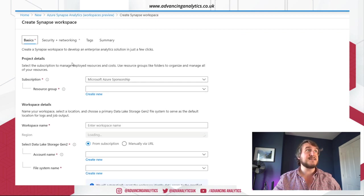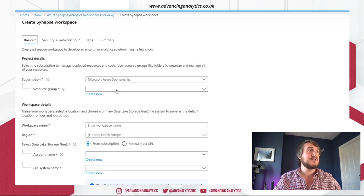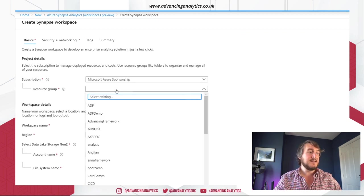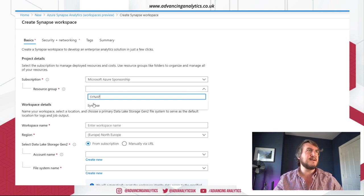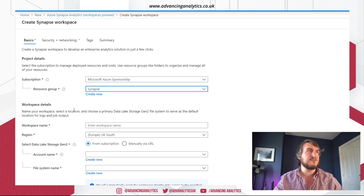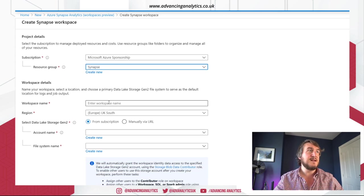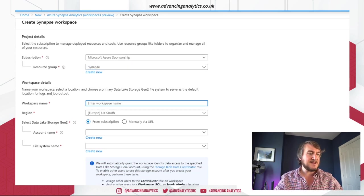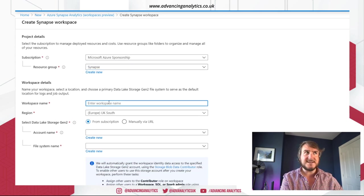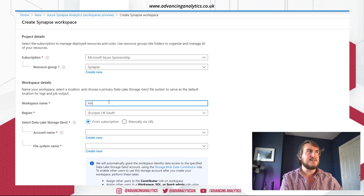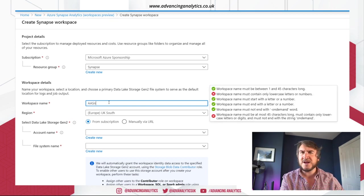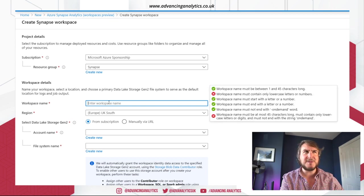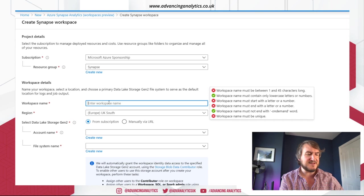Okay, so creating a Synapse workspace. What do we need? So I've created a quick Synapse resource group, normal stuff. You need to give it a name. Now, interestingly, you can't do like that kind of thing. We don't have lowercase. It's a bit like blob storage in the naming convention.